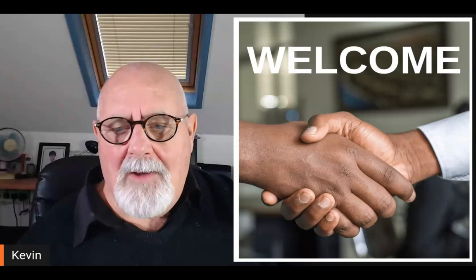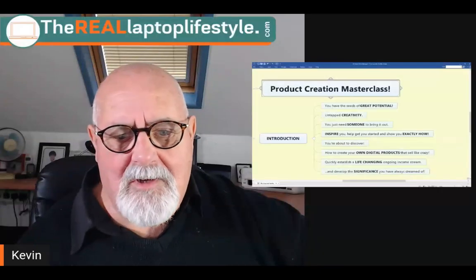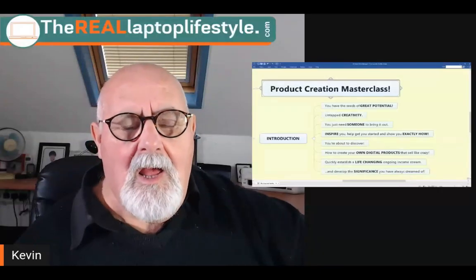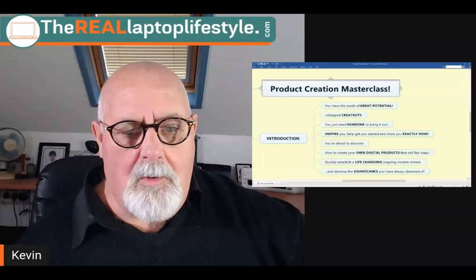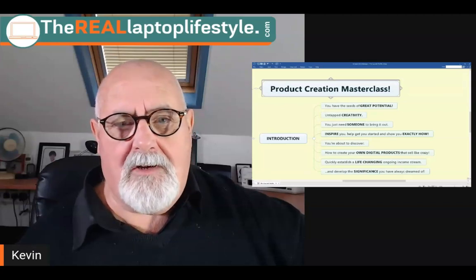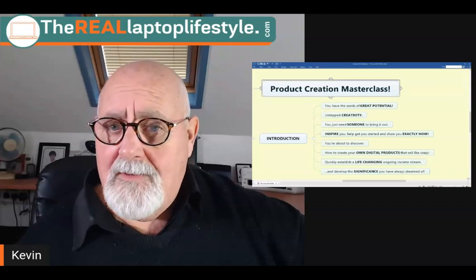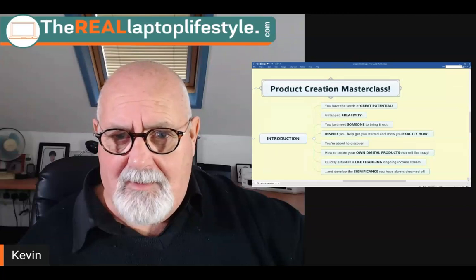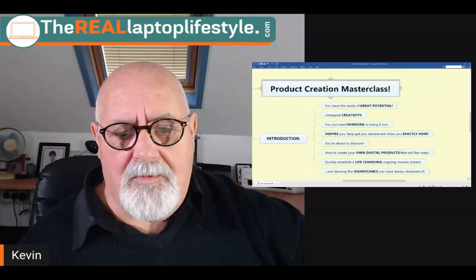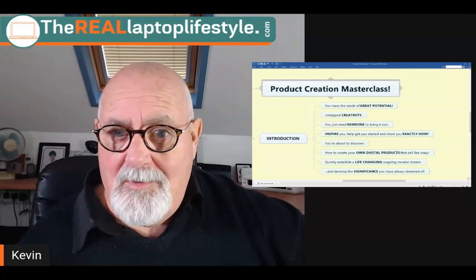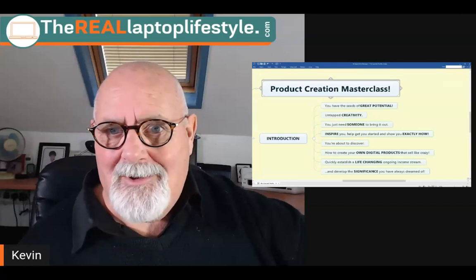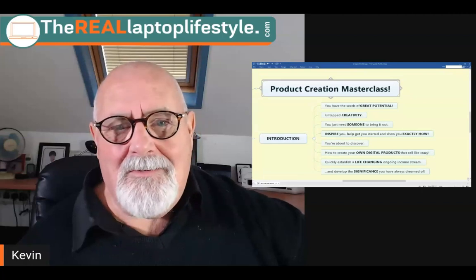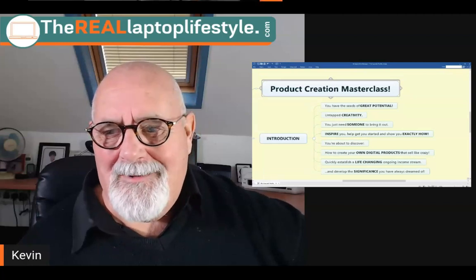Hello and welcome. I'm Kevin and this is The Real Laptop Lifestyle. Today's video is all about product creation masterclass where I'm going to tell you why you should be doing your own products and anyone can do them. So stay with me. Let's get right into it.